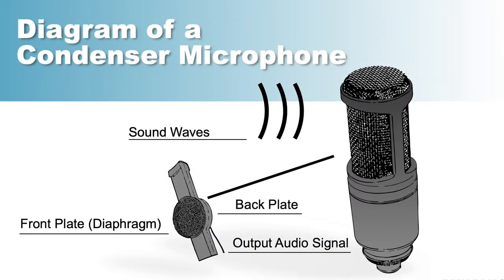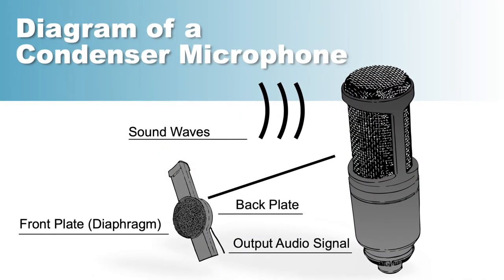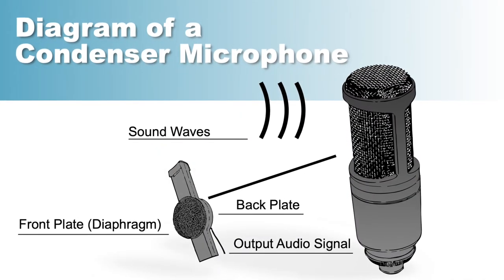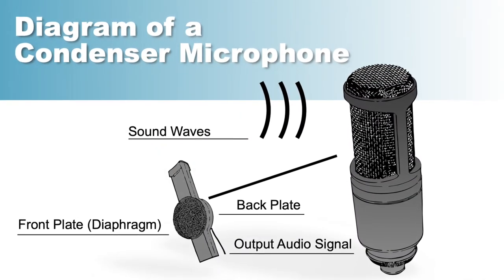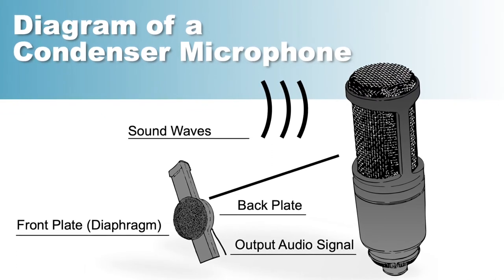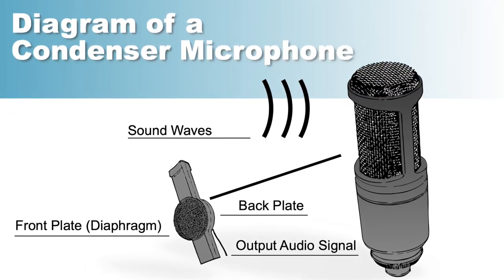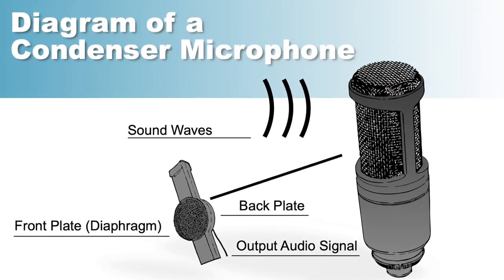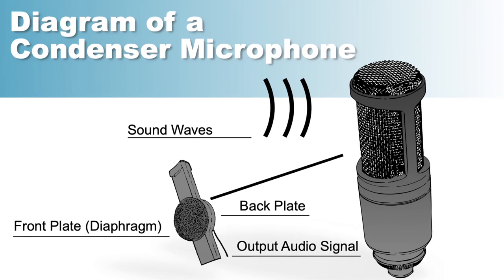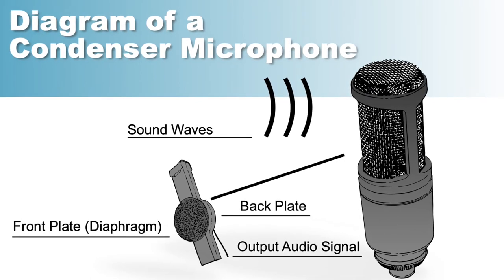When sound enters a condenser mic, the diaphragm will vibrate in relation to the backing plate. This causes an electromagnetic shift that disrupts the completed circuit and causes a similar electrical signal to that of the dynamic microphone. This construction allows the diaphragm to be a much lighter material, which also allows it to be a significantly more sensitive microphone.